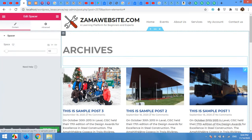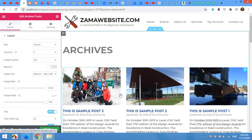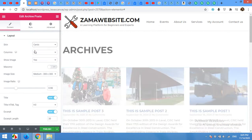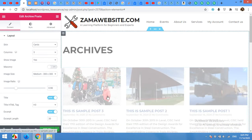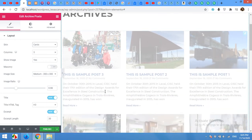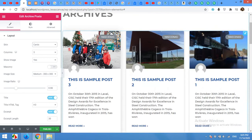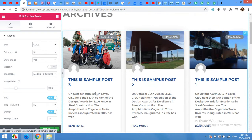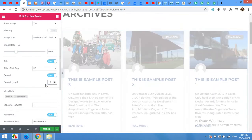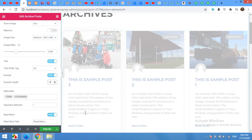Now click on the cards and change the skin from classic to cards or full content. And then adjust because it's too long.